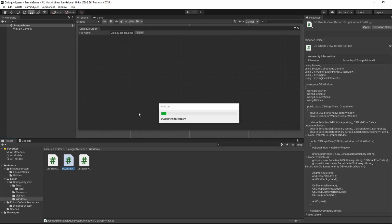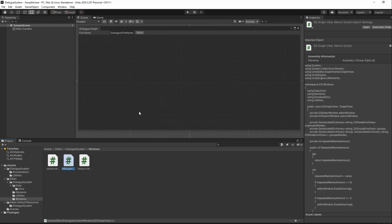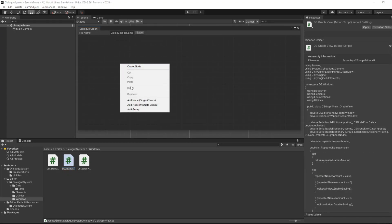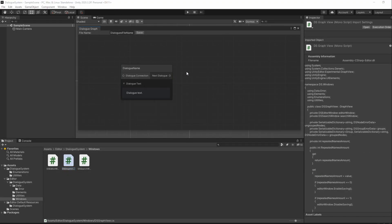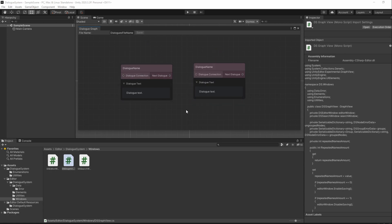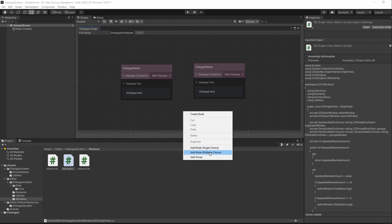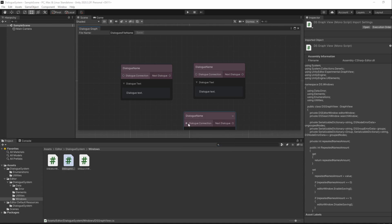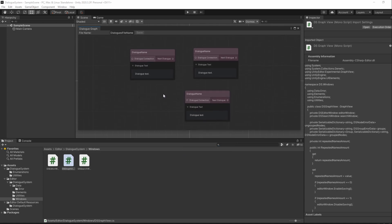Saving and going back to Unity, our save button should now enable or disable depending if there is an error or not in the graph. With that done, our basic toolbar functionality is done.